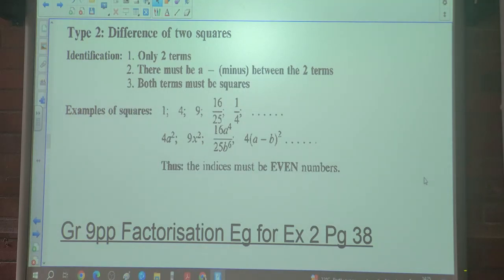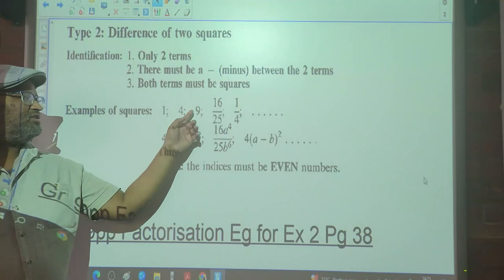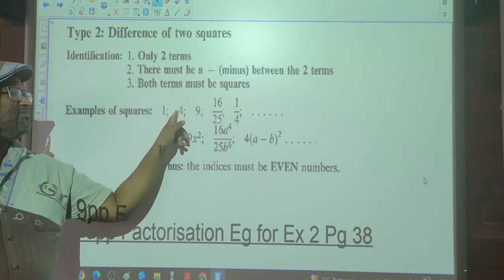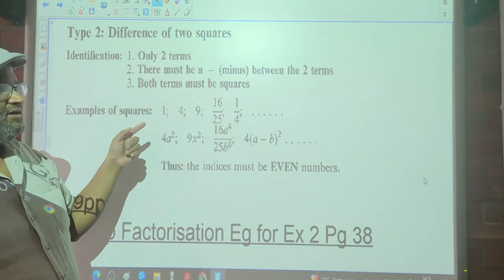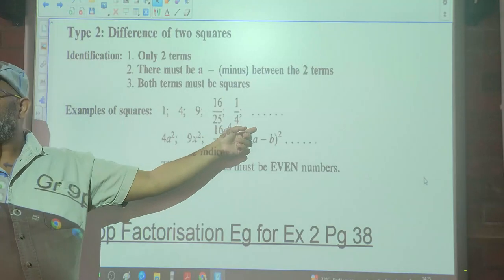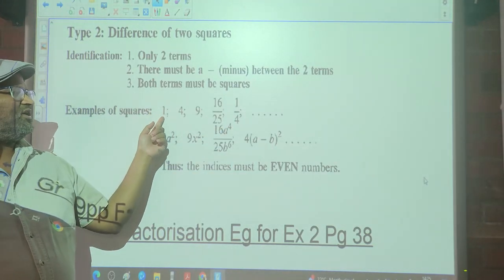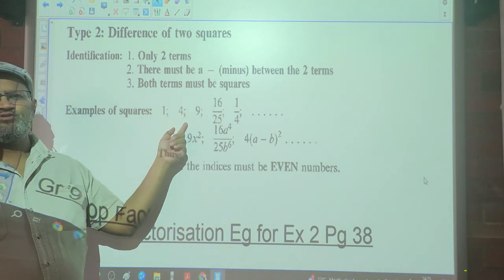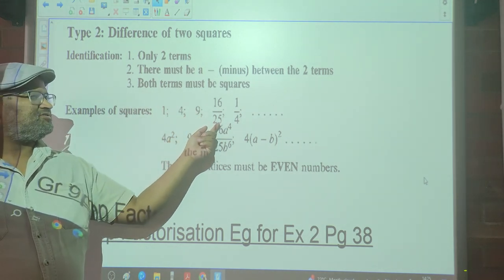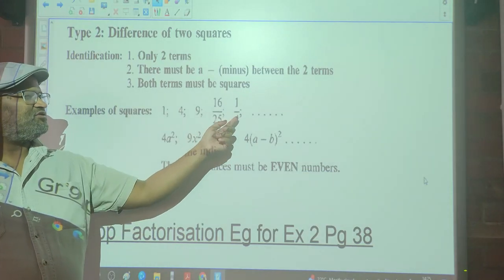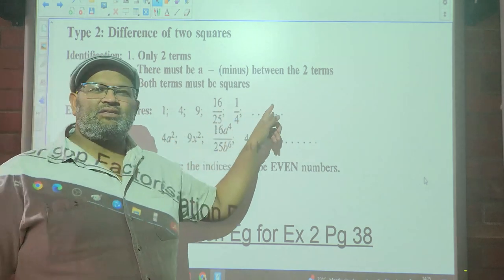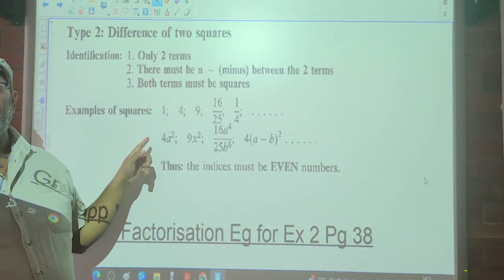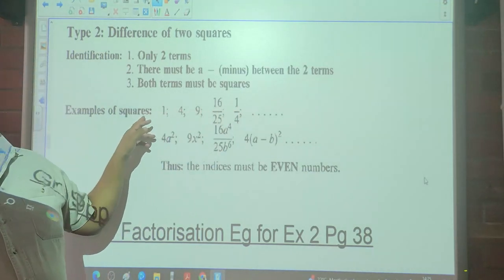Thirdly, both terms must be perfect squares. Examples of perfect squares are 1, 4, 9, 16, 25. What makes these perfect squares is that you can take the square root of these numbers. The square root of 1 is 1, square root of 4 is 2, square root of 9 is 3, square root of 16/25 is 4/5, and square root of 1/4 is 1/2. These numbers result in rational values.